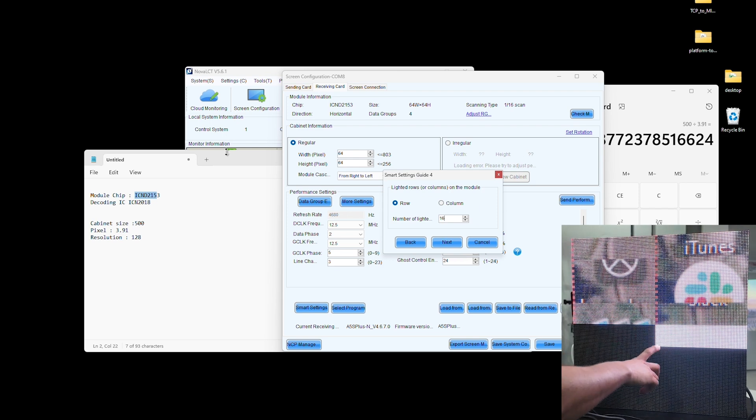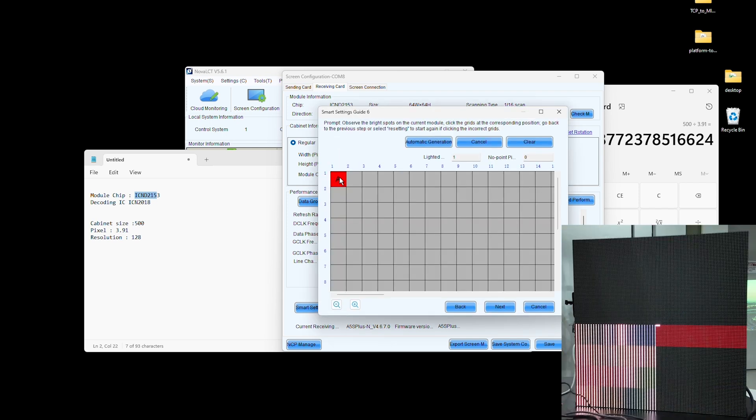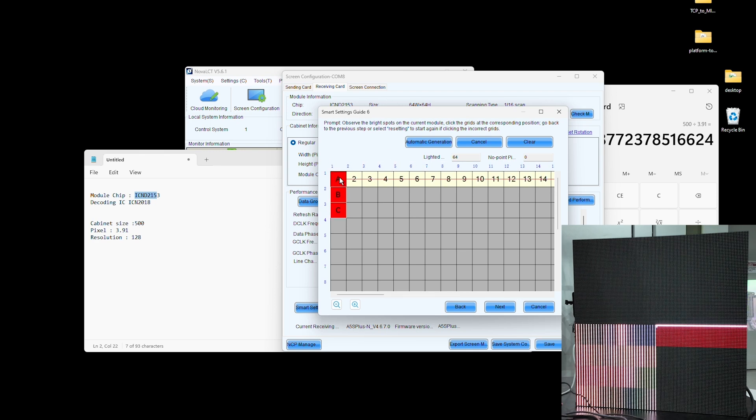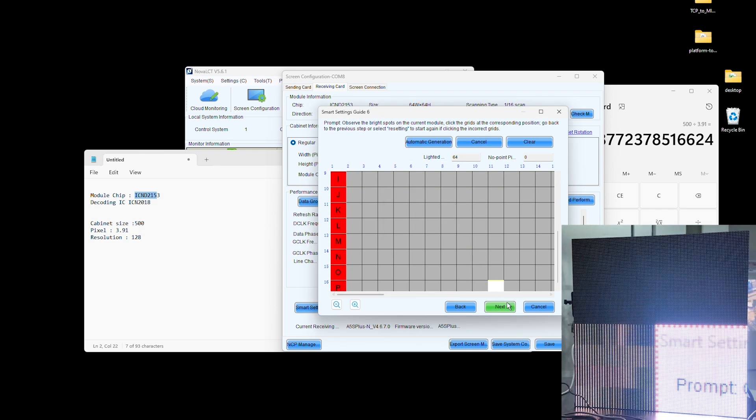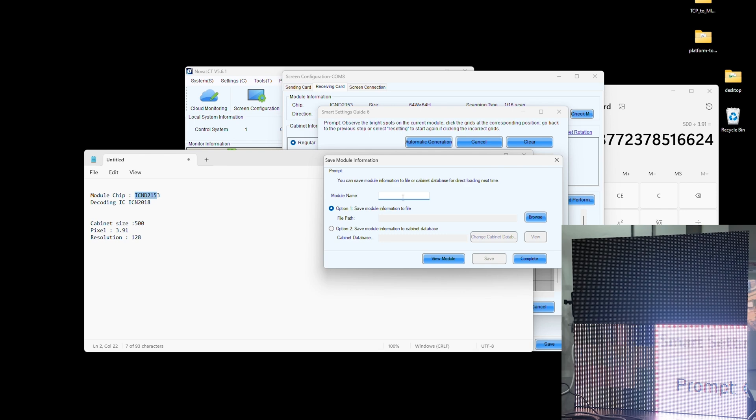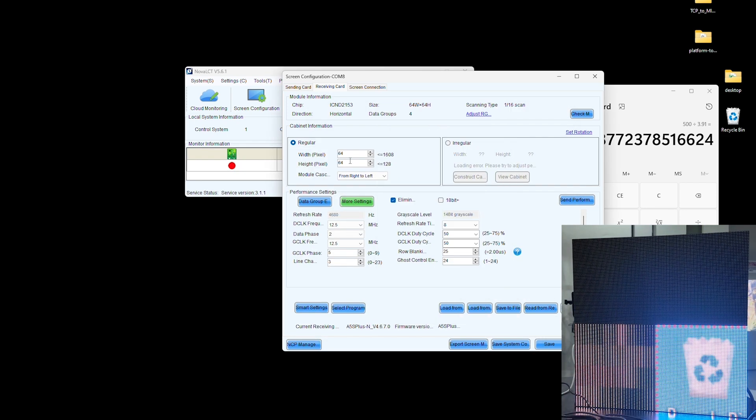Count the lit pixels. There should be 16 pixels in one row. Select the first pixel to highlight all and do the same for the vertical column. Click Next.